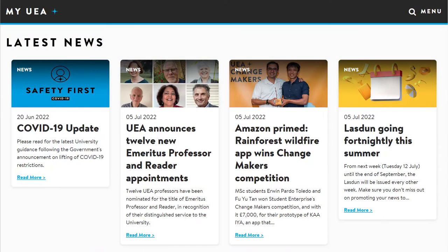We're going to start today at my.uea.ac.uk. I'm really going to strongly encourage you to go this route. If you were to Google for Cite Them Right, you'll get to the resource, but it won't know you're from UEA and therefore won't give you access.